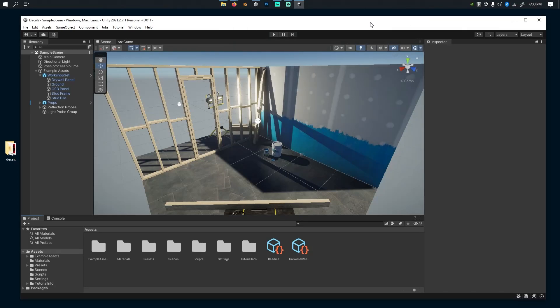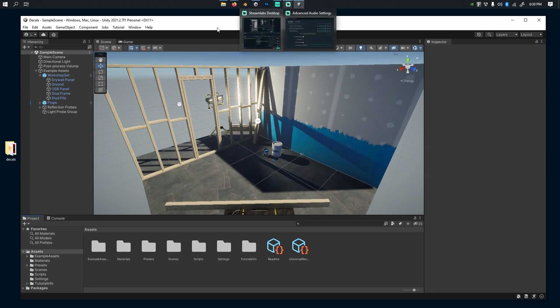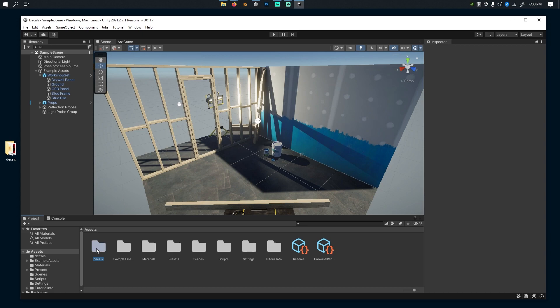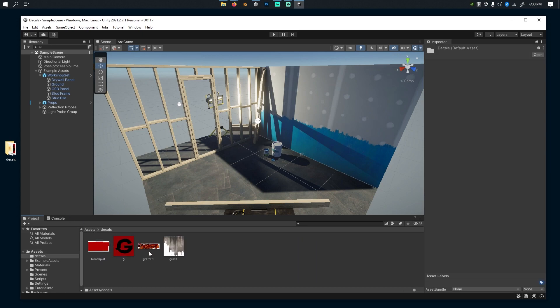Okay, decals are part of the Universal Render Pipeline now, and that's version 12 and up with Unity 2021.2 and up. It's very quick. I'm going to demonstrate how easy it is. I'm going to drag these decals that I have prepared here. I have three of them.